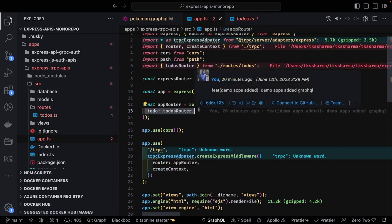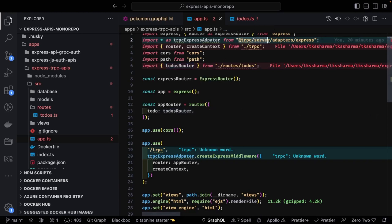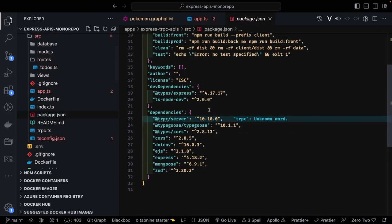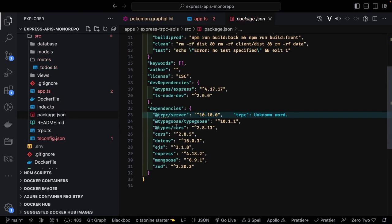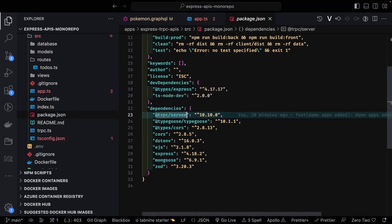Just like in Express applications we define different routes — user route, profile route, account route — similarly here you configure different routers. It's all simple. We are using trpc-server, and there's another library, trpc-client. If you look into the package.json, it's all a TypeScript application with Express types, and the additional library is trpc-server.